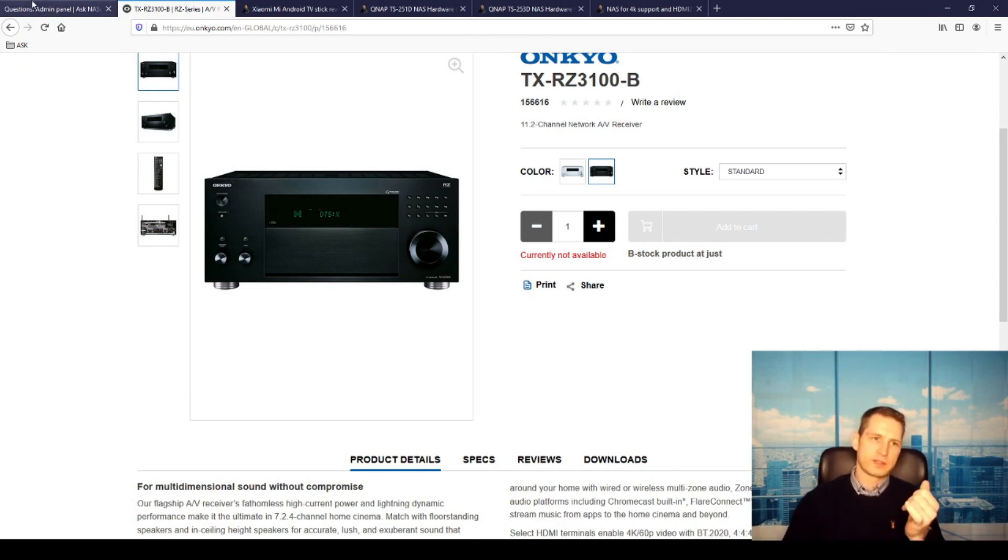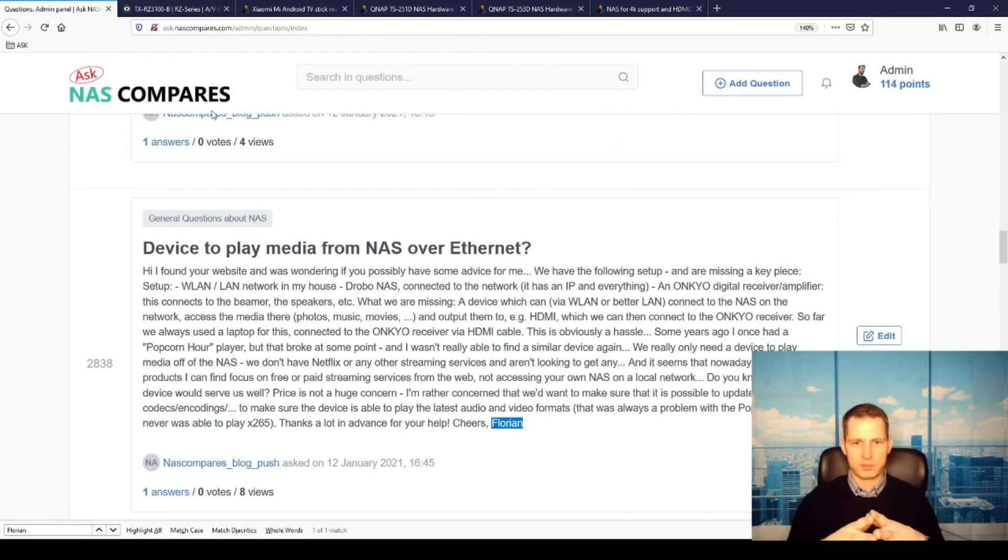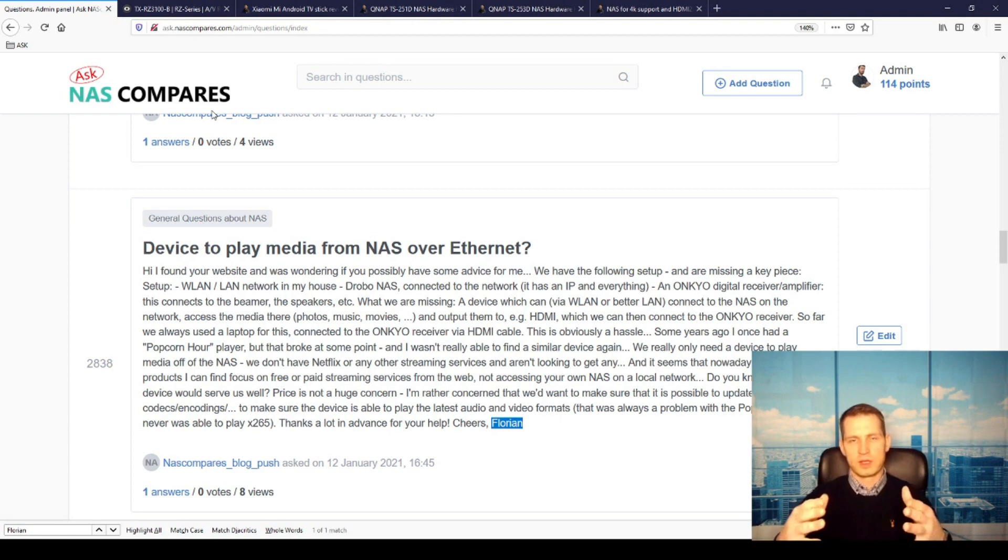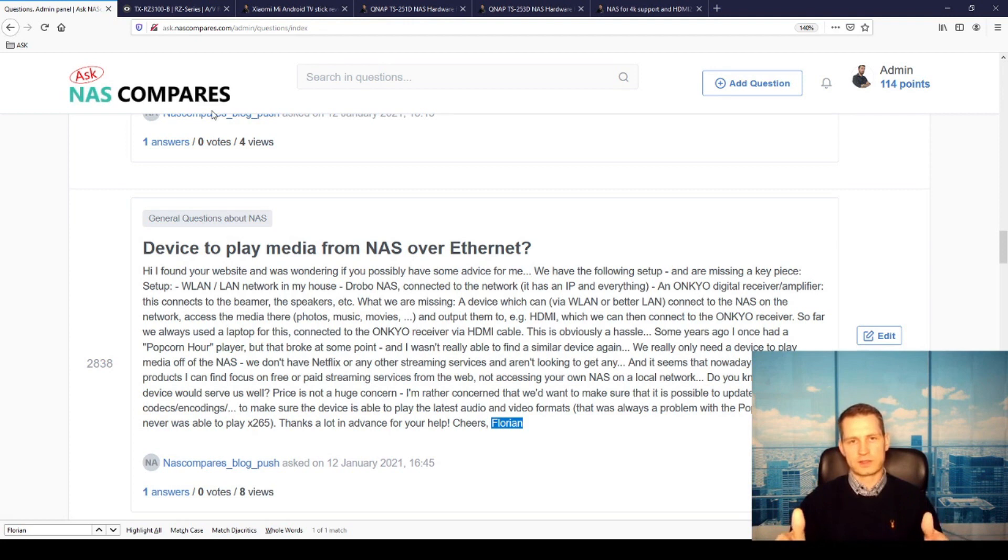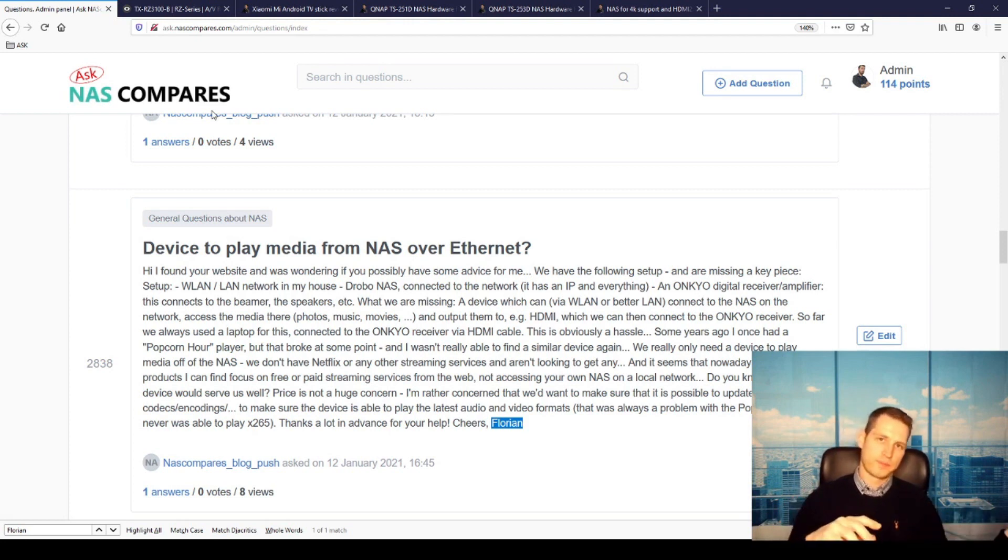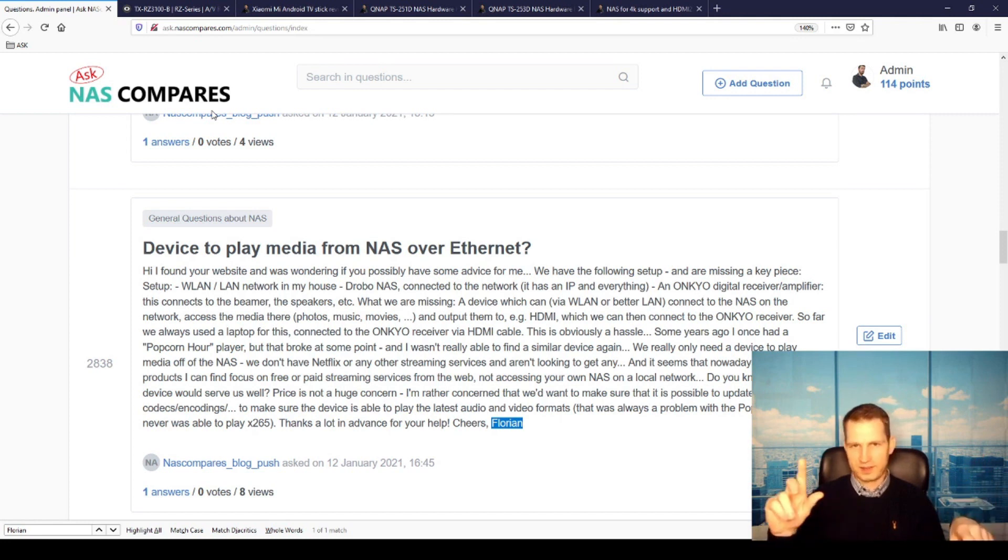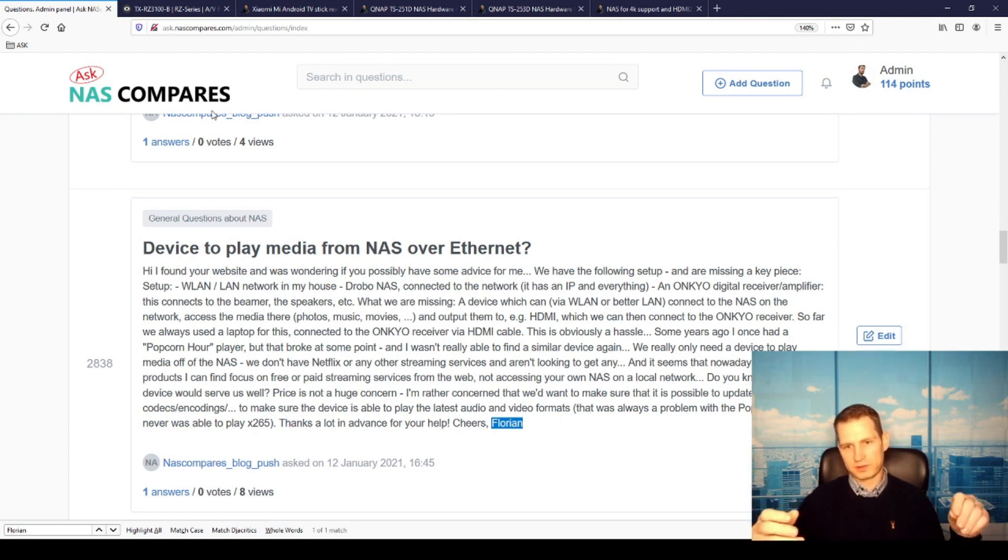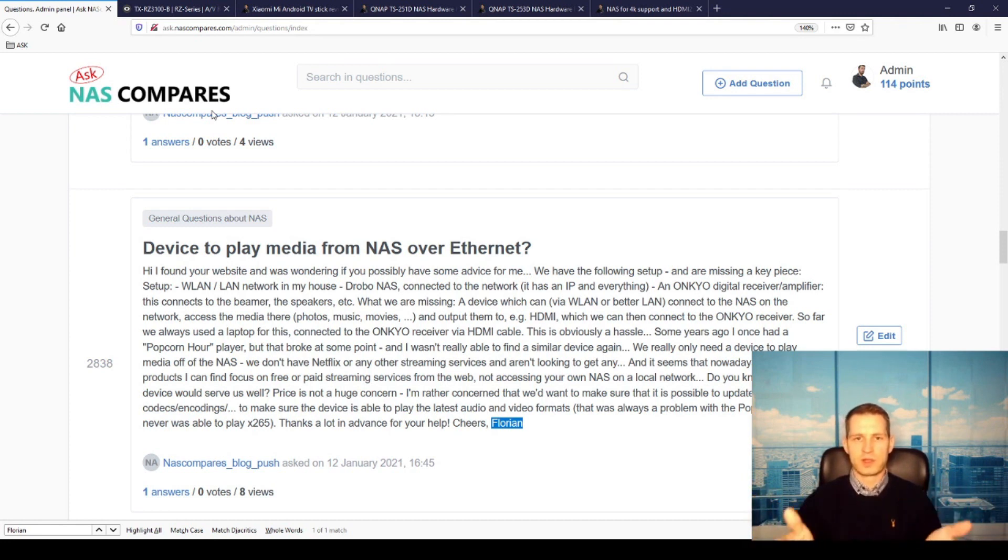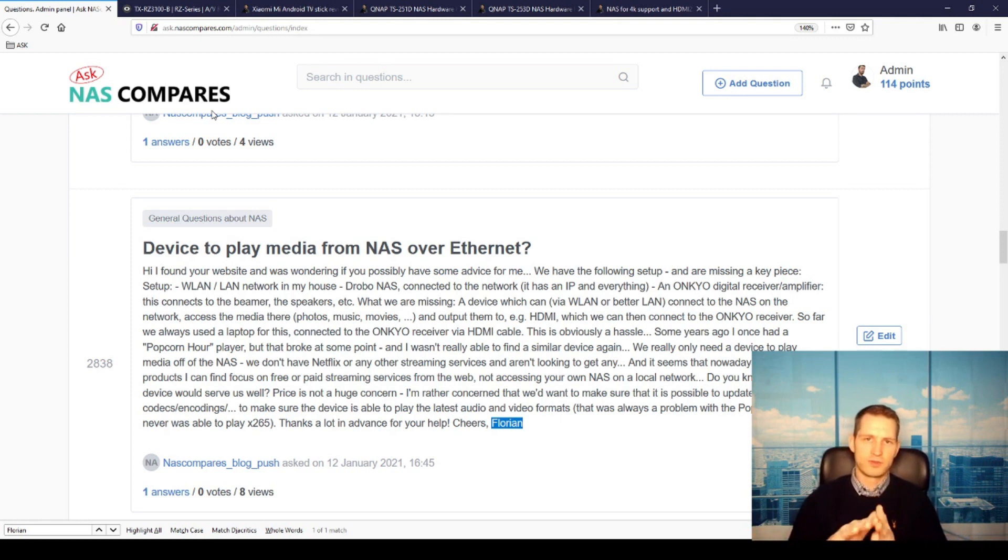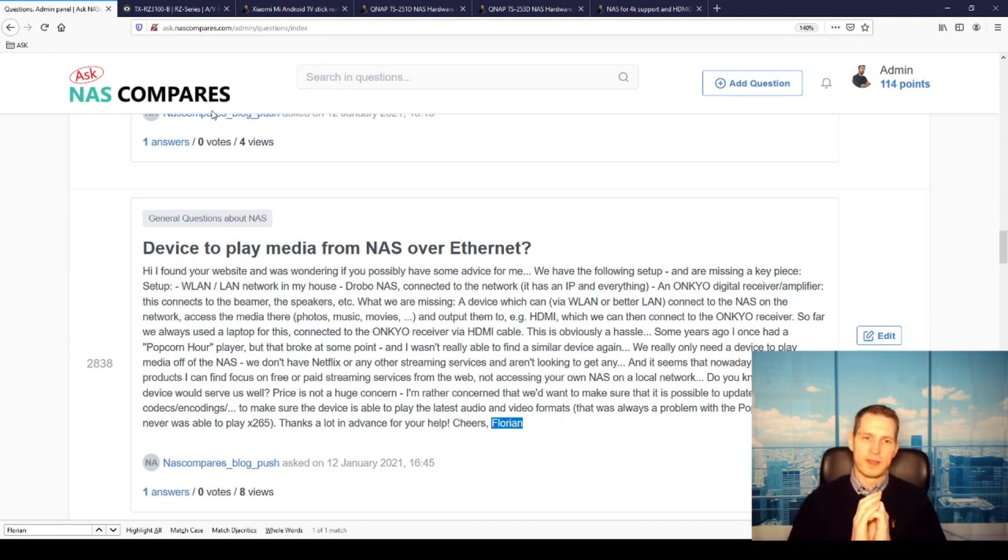He was trying to connect his Drobo to this amplifier by HDMI. At the moment he was using a laptop in the middle - connect from the laptop to Drobo, get the multimedia file, click play, and use the HDMI output to stream through the laptop. So the laptop is like a middleman which connects the NAS with the music system.